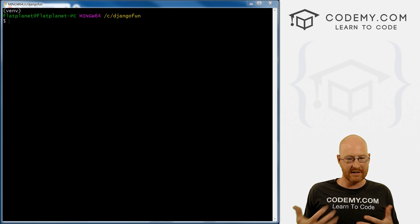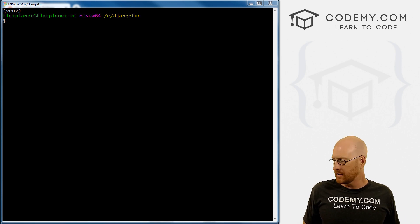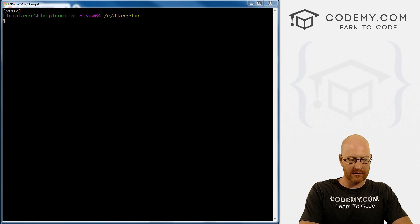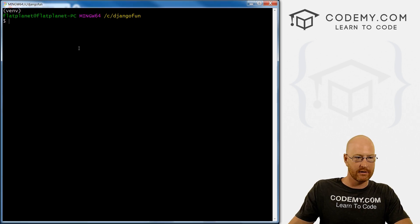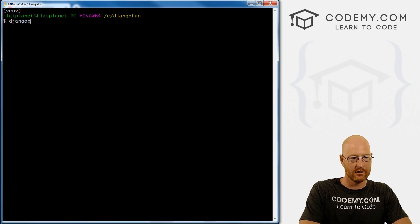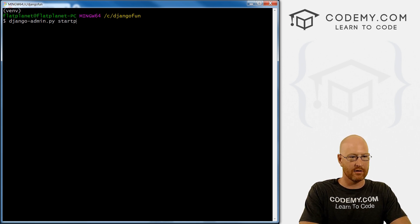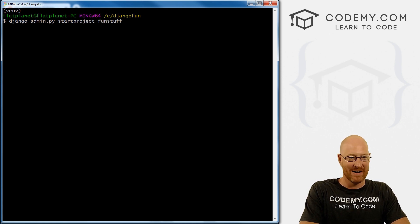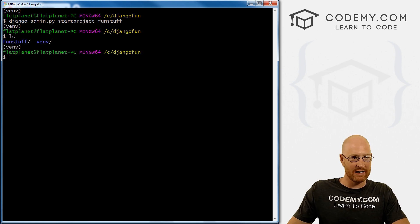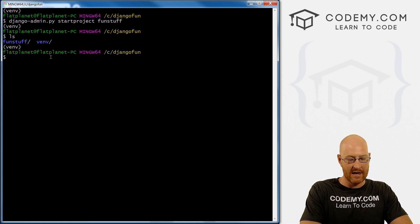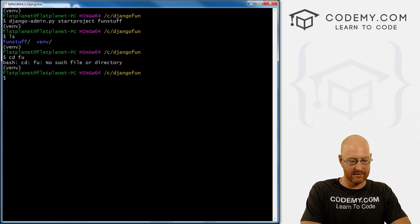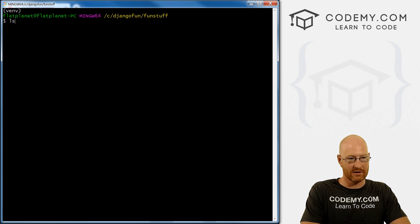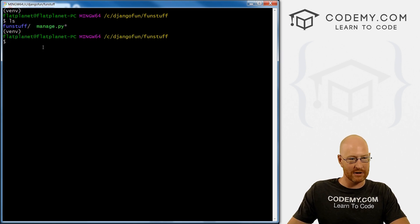All right, so now we can just continue on with our Django project as you normally would. So we want to create a new project. So it's just django-admin dot py start project. And let's just call this, I don't know, fun stuff. Right? All right. So now when we LS, we see here's our fun stuff directory, here's our venv directory. If we CD into fun stuff, clear the screen and LS there, we have our manage dot py file, we have our fun stuff directory.